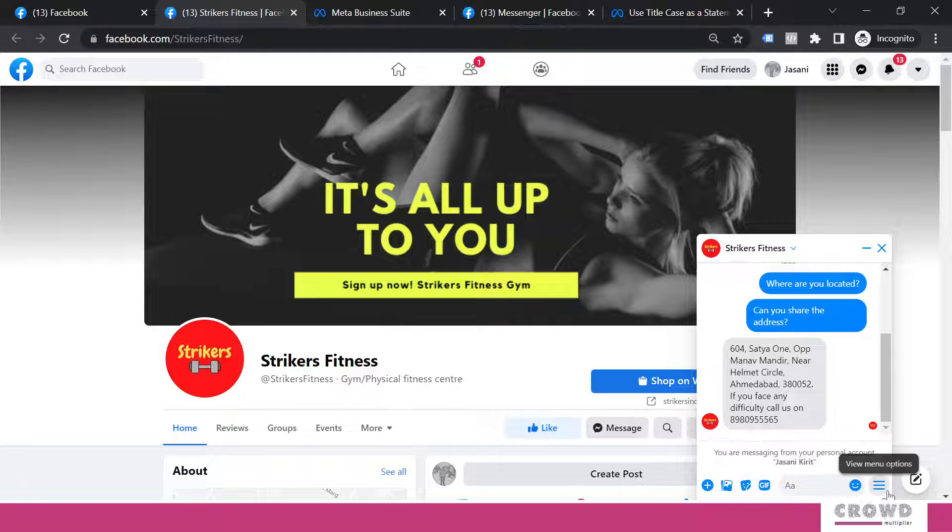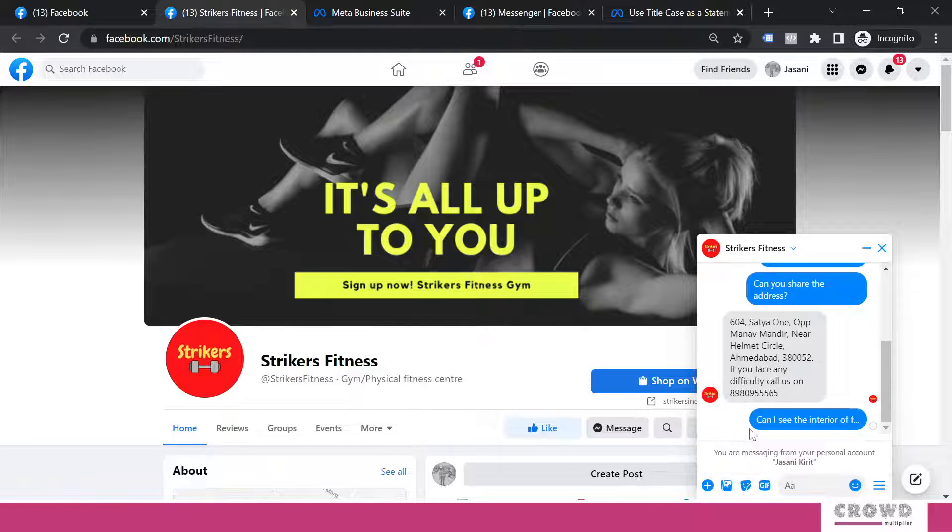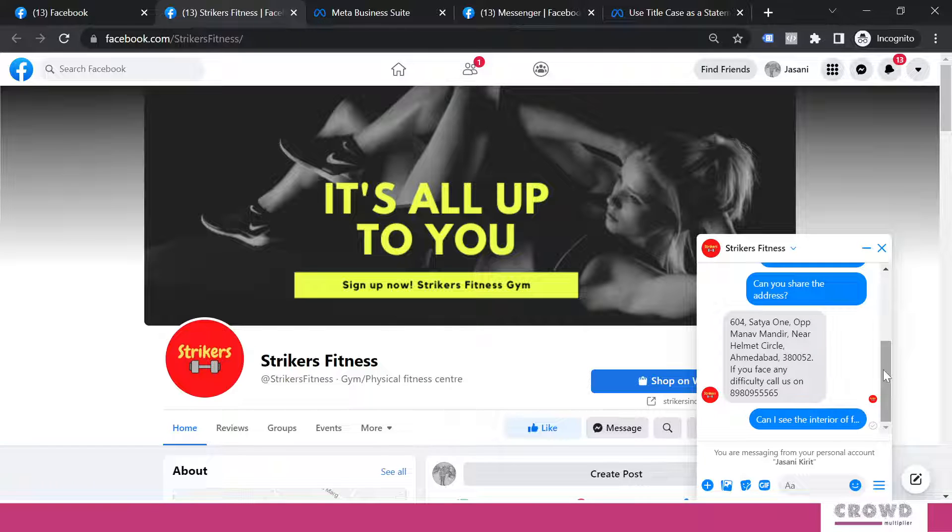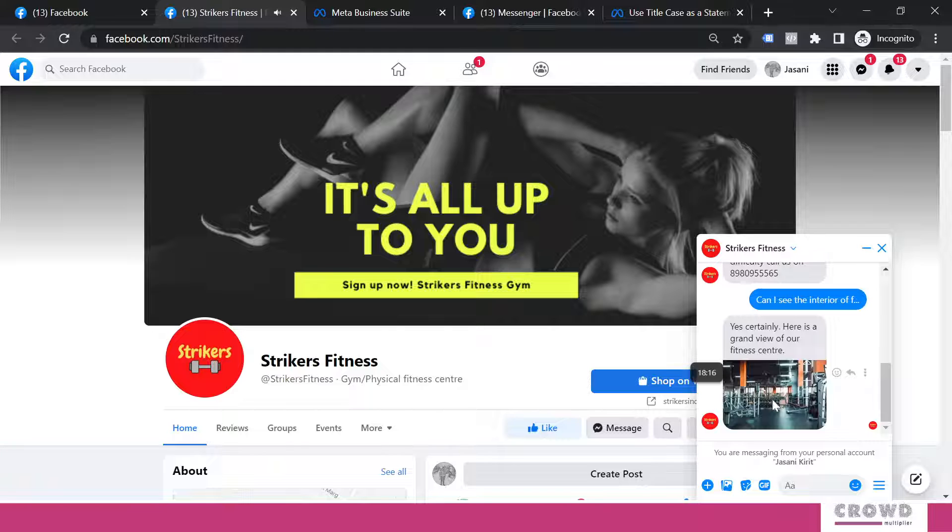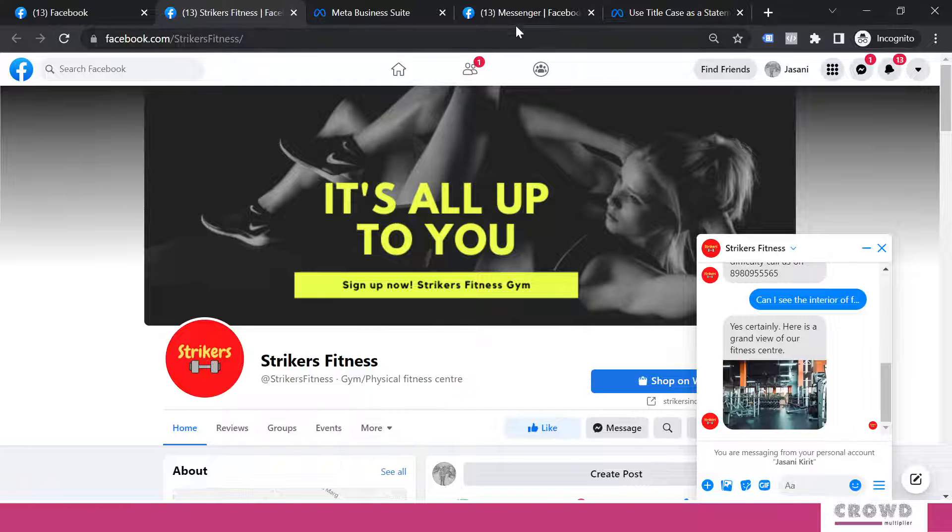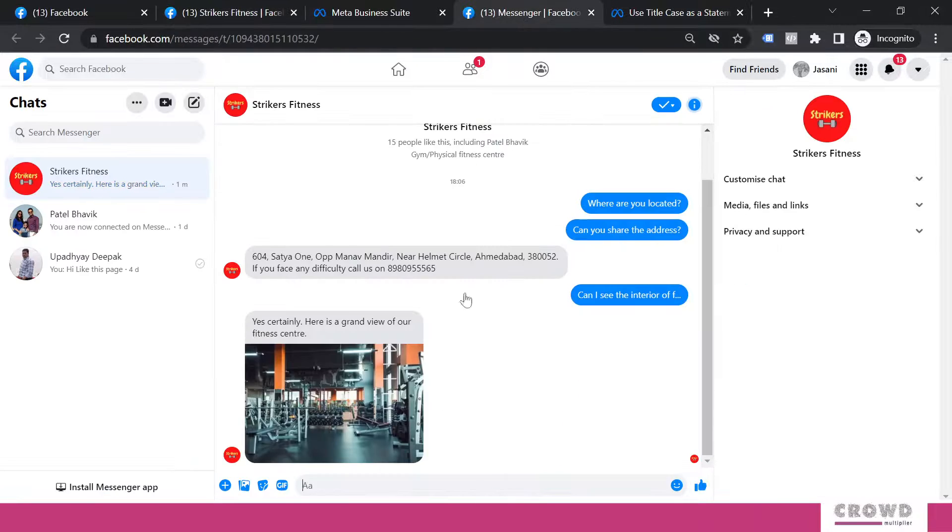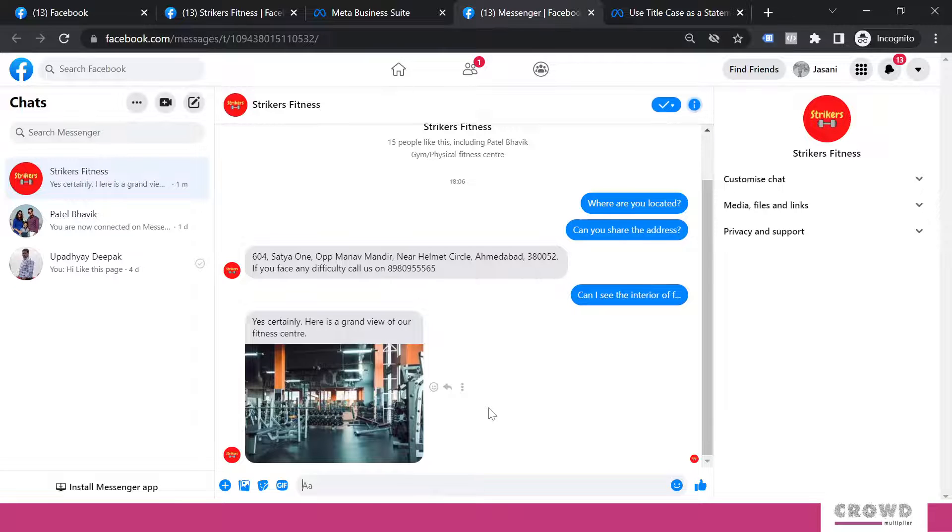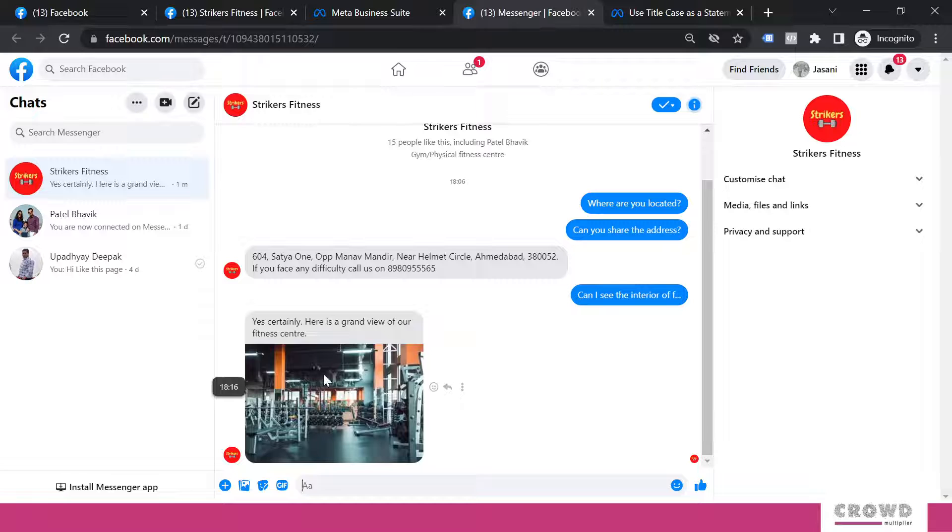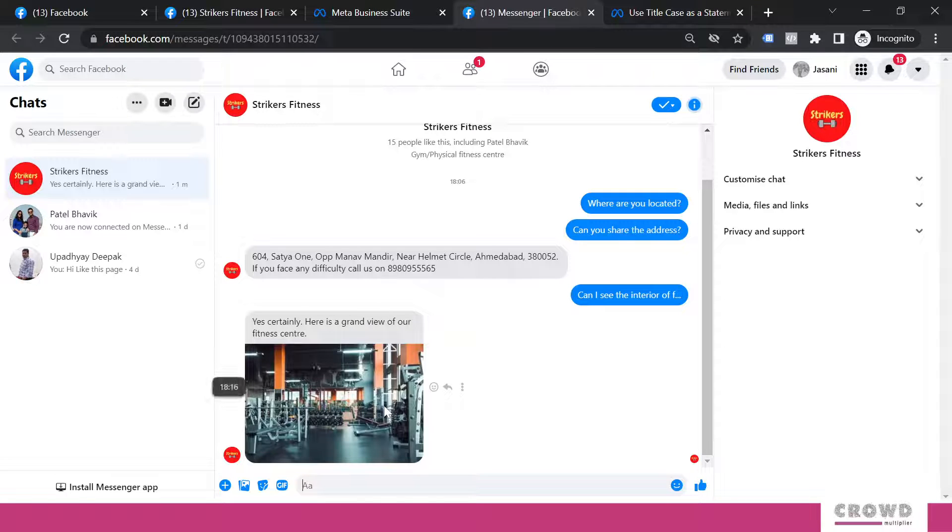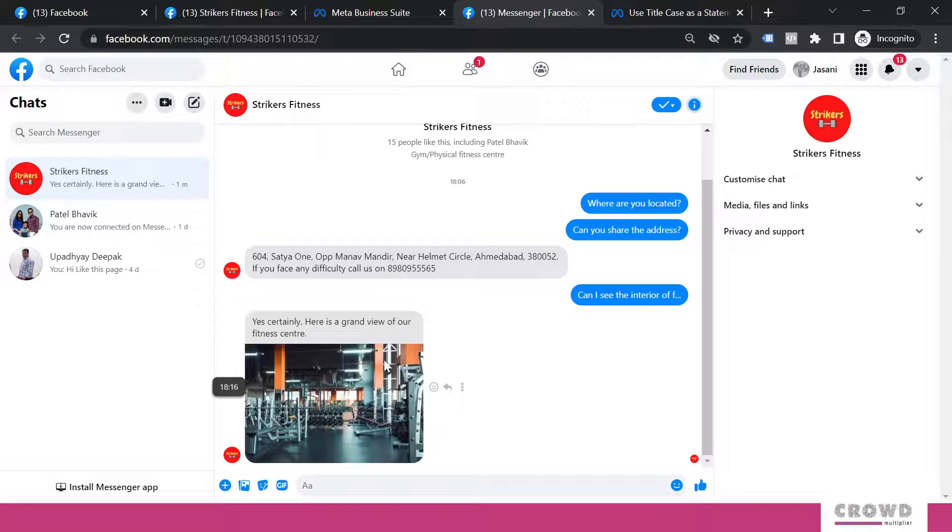Now let's see when somebody is asking about the interior what happens. Can I see the interior of fitness center? And yes, text with image is visible. You can see over here in bigger view: Yes, certainly, here is a grand view of our fitness center. So looking at this particular image, one can have an idea what kind of fitness center this is and whether he would be interested in going further or not.